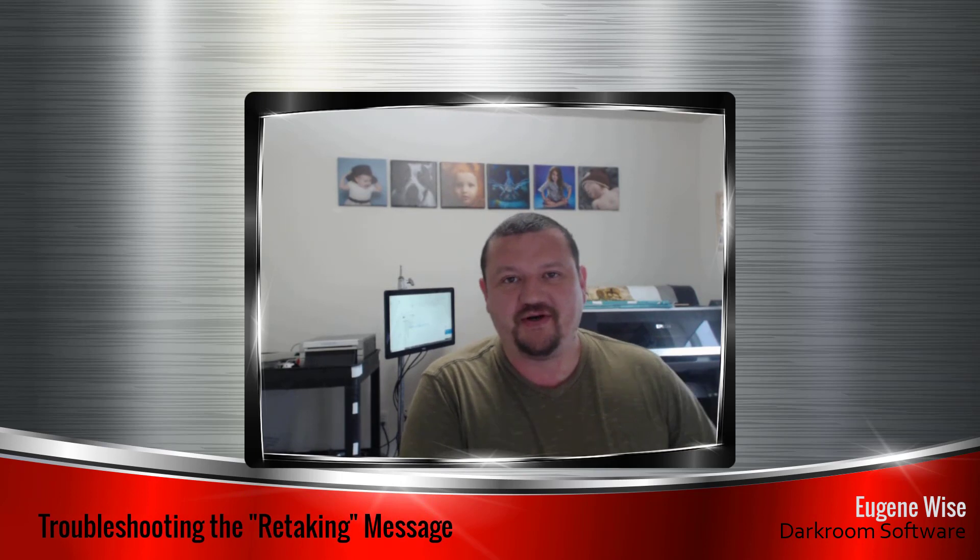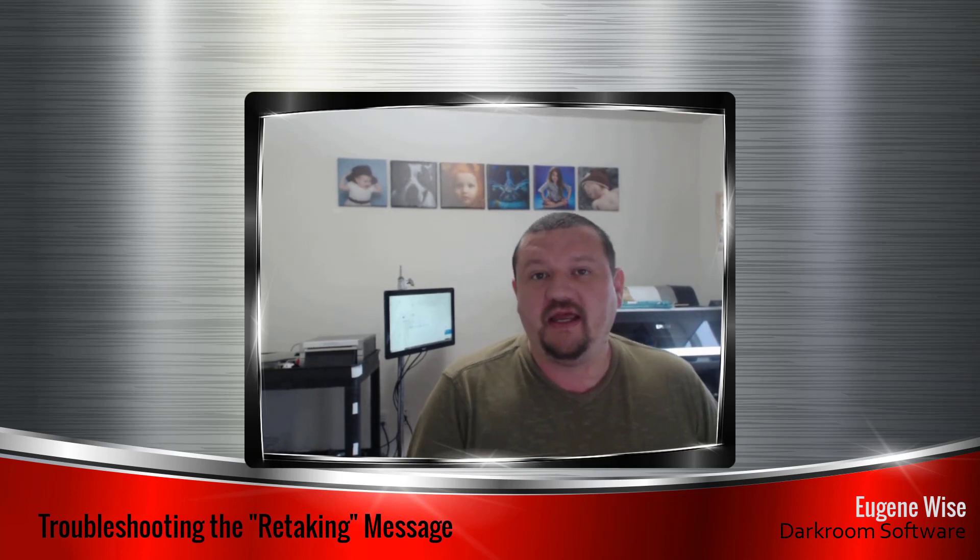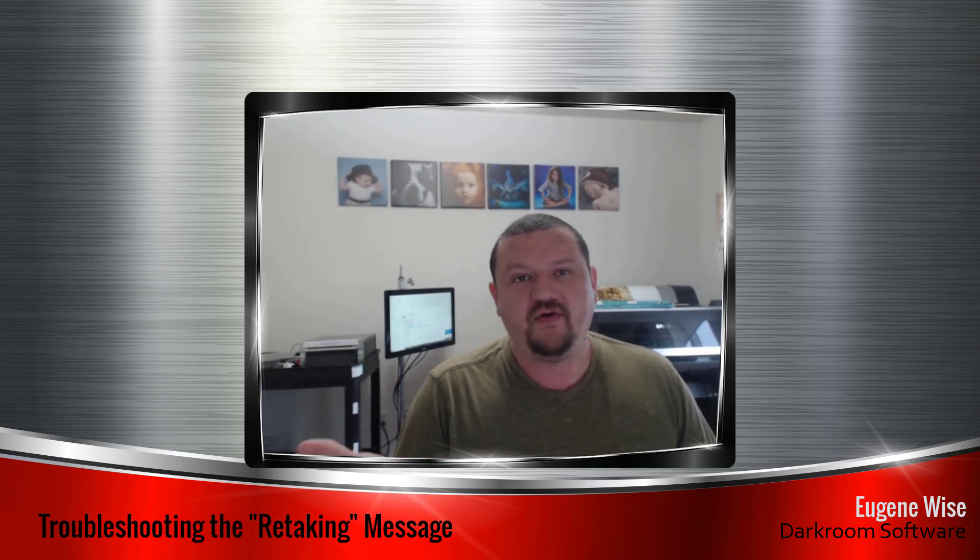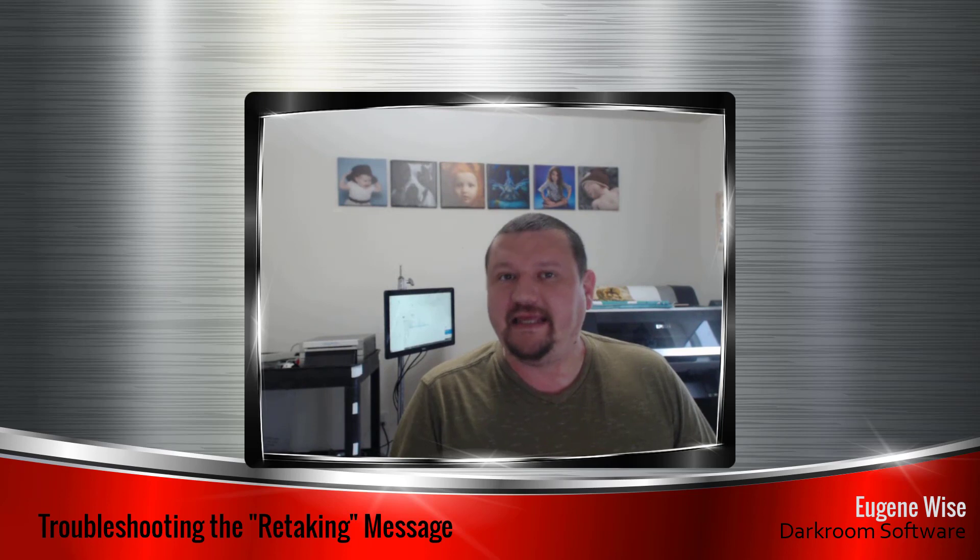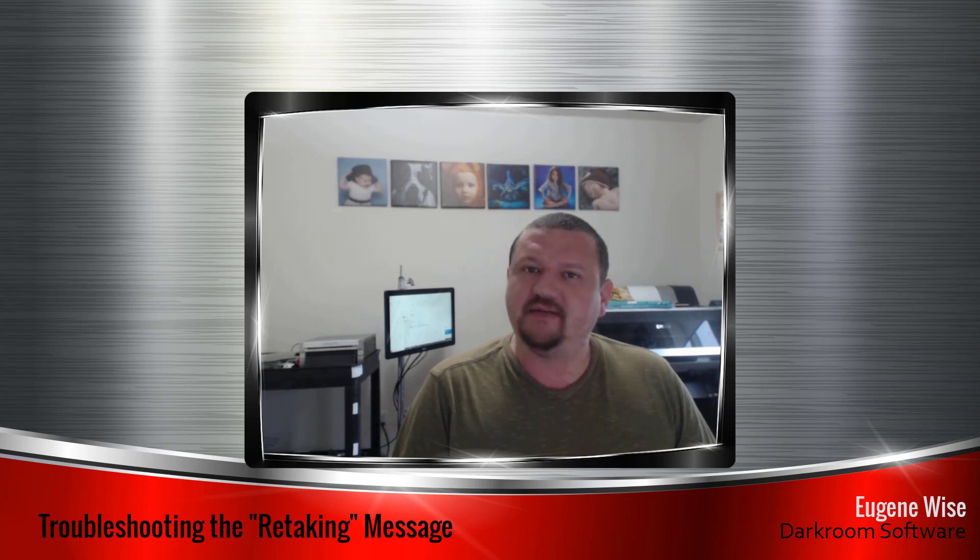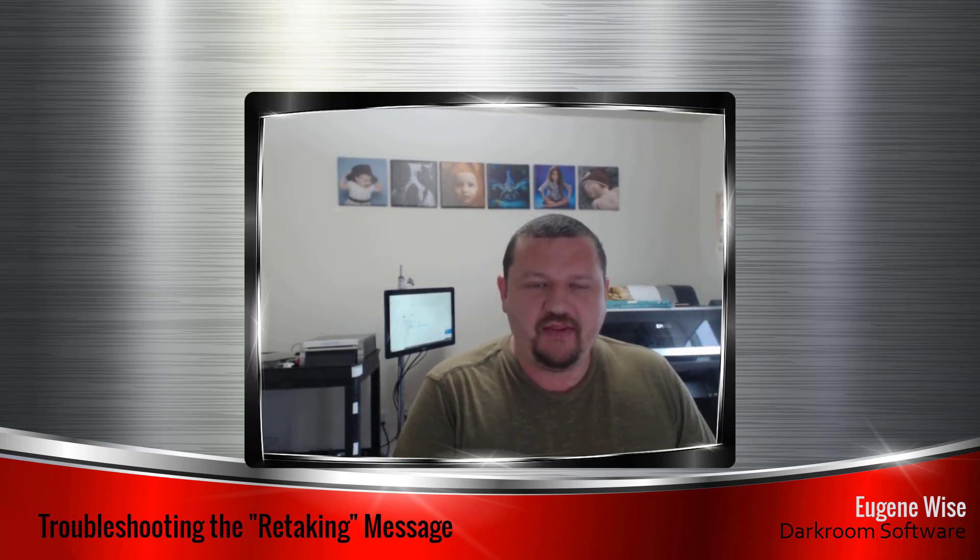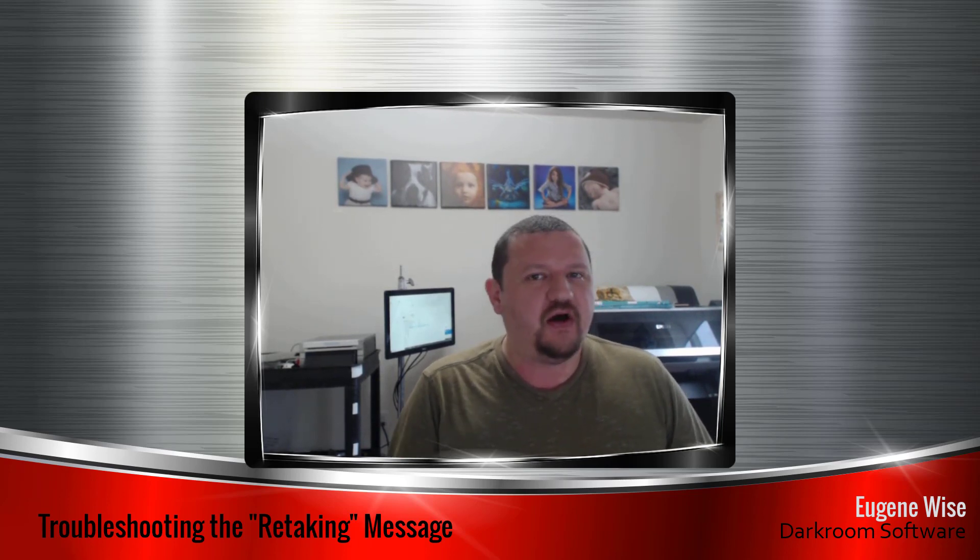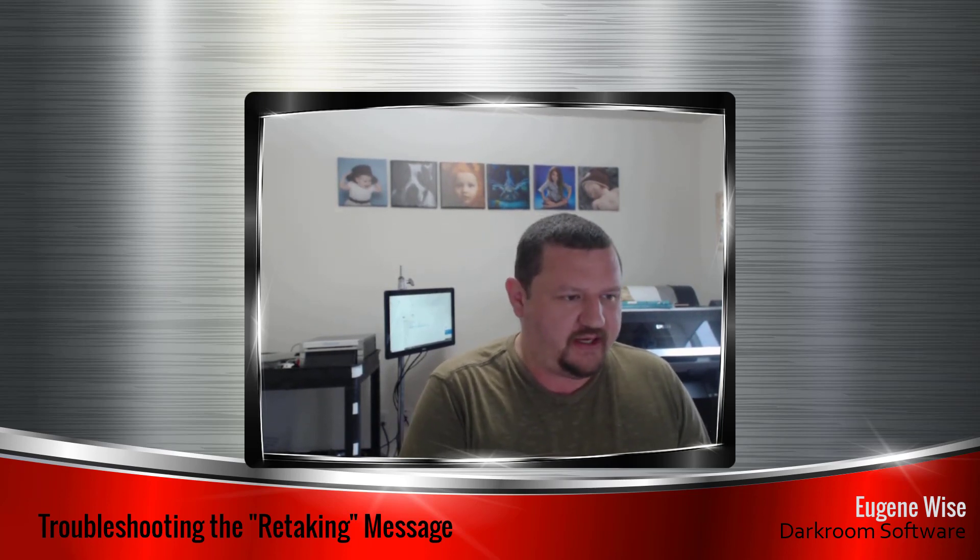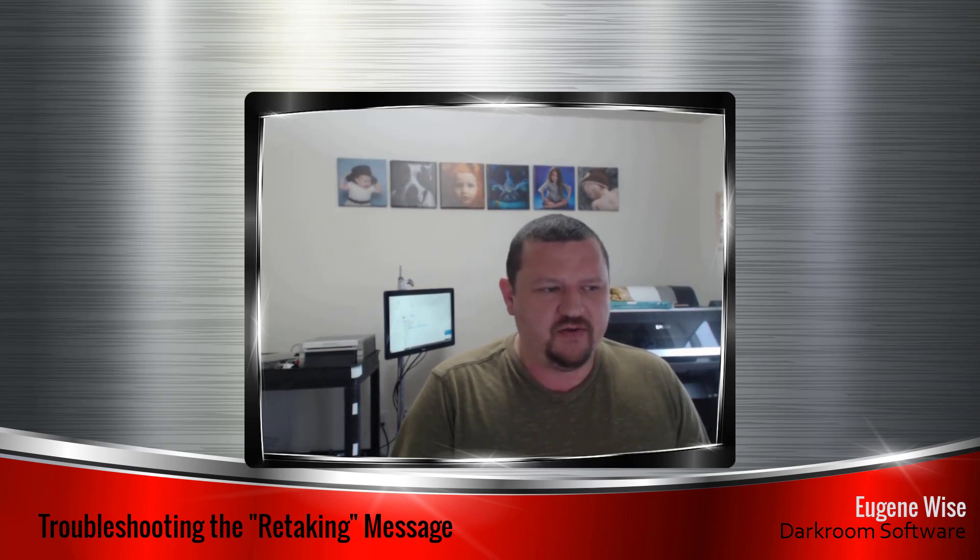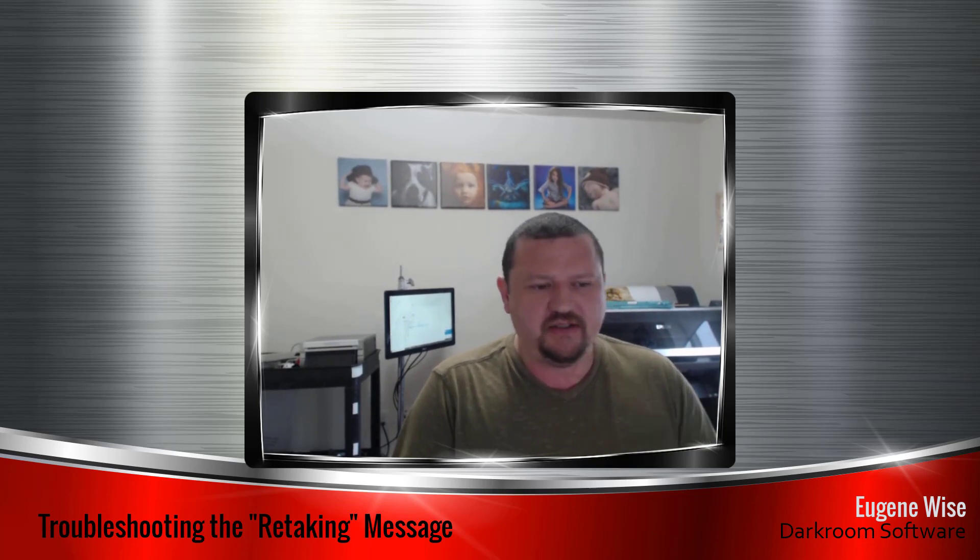Hi guys, Eugene here with Darkroom Software. In this quick video I want to go over troubleshooting the retaking message that sometimes you'll get. There are a few different causes for that.